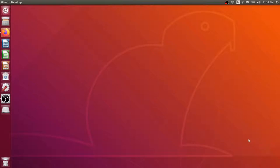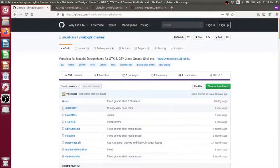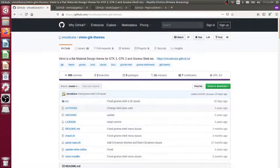We're on an Ubuntu 18 computer using the Unity desktop, and over here in Firefox, I have a couple of GitHub repositories open. This is a theme for the Ubuntu desktop.